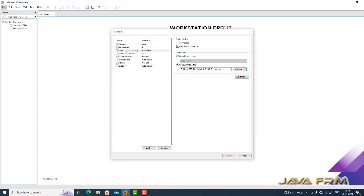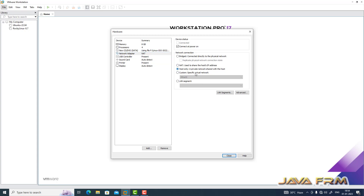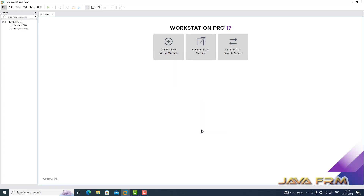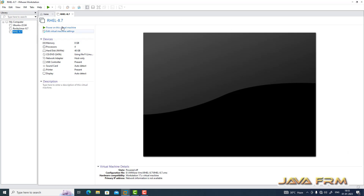For the network adapter I am choosing host-only adapter, which means I am not going to connect to the internet. So it's a purely offline installation — everything is done offline only, no internet connectivity. So the Red Hat Enterprise Linux 8.7 virtual machine is now created.